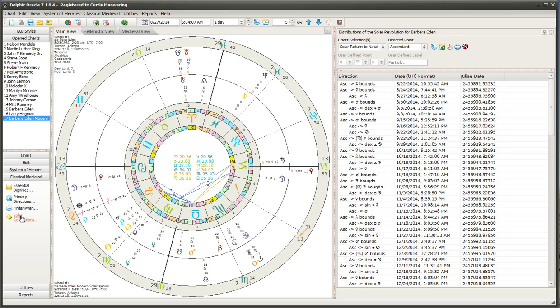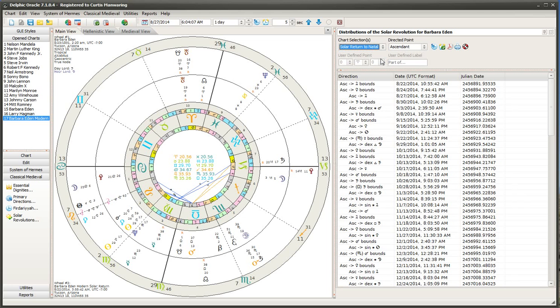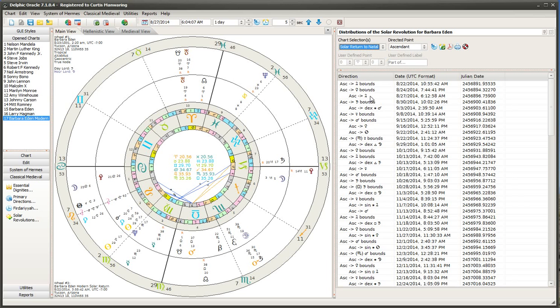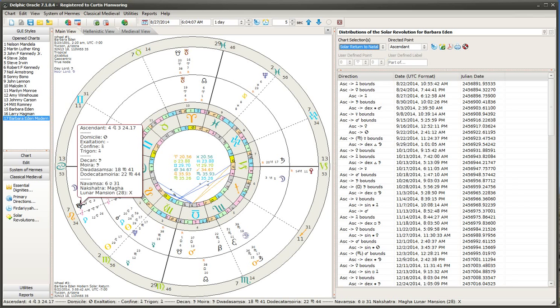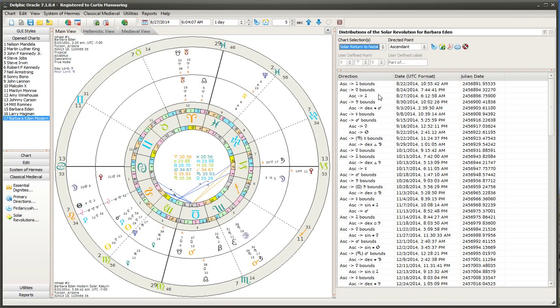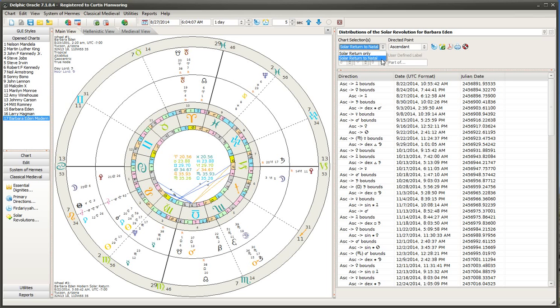So we go back now to solar revolution technique. We want solar return to natal. And what we're doing is taking this solar return ascendant and going through the bounds. So basically we're taking here, it goes to Ascendant Encounters Jupiter. About five days later. So you know, this is how it works here. You can either have just a solar return only or a solar return to natal.